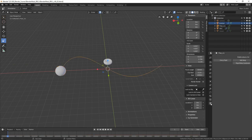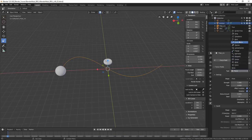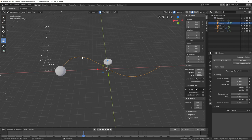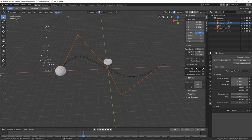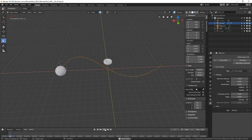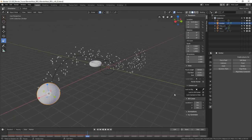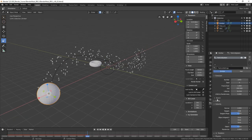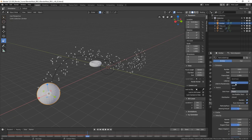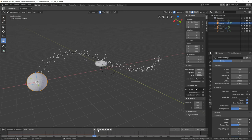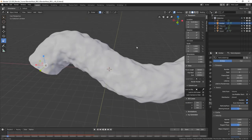We want the particles to move along the curve. Select the curve, go to the Force Field tab and make it a Curve Guide. Now the simulation is doing what we want but the curve is the wrong way round. Select the curve, go into edit mode, select all vertices, go into Segments and Switch Direction. Go back to object mode, play the simulation again, and now the particles flow correctly. Change particle emission from faces to volume — emit from volume.